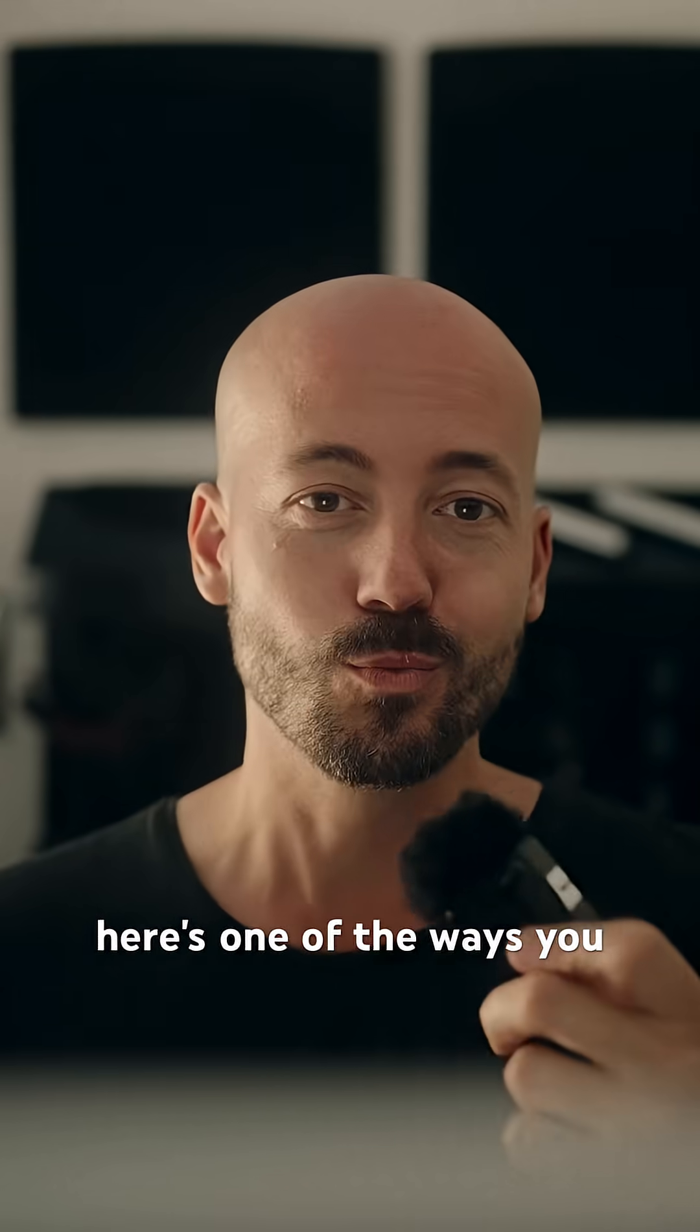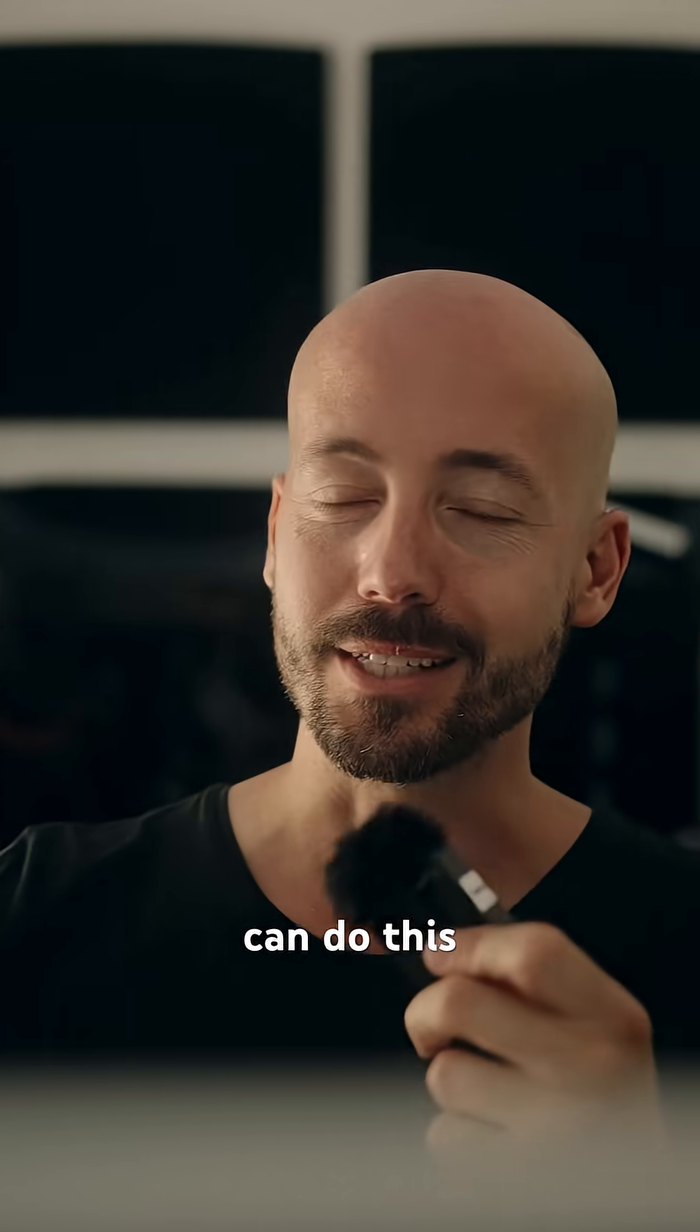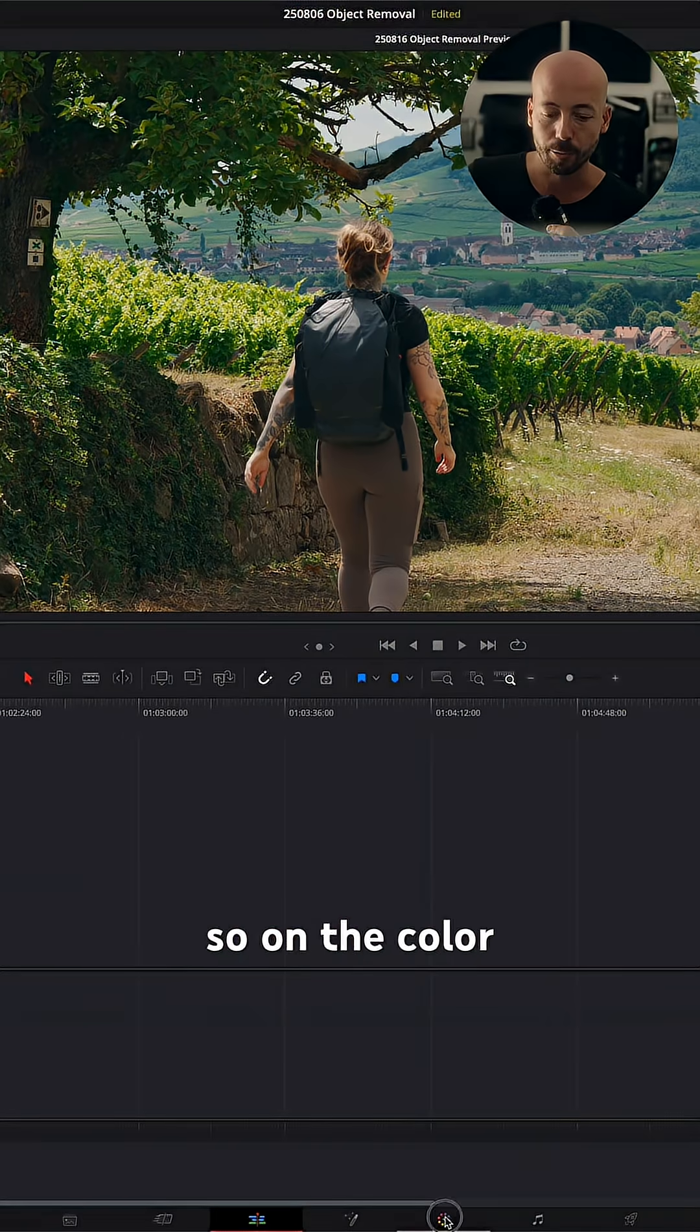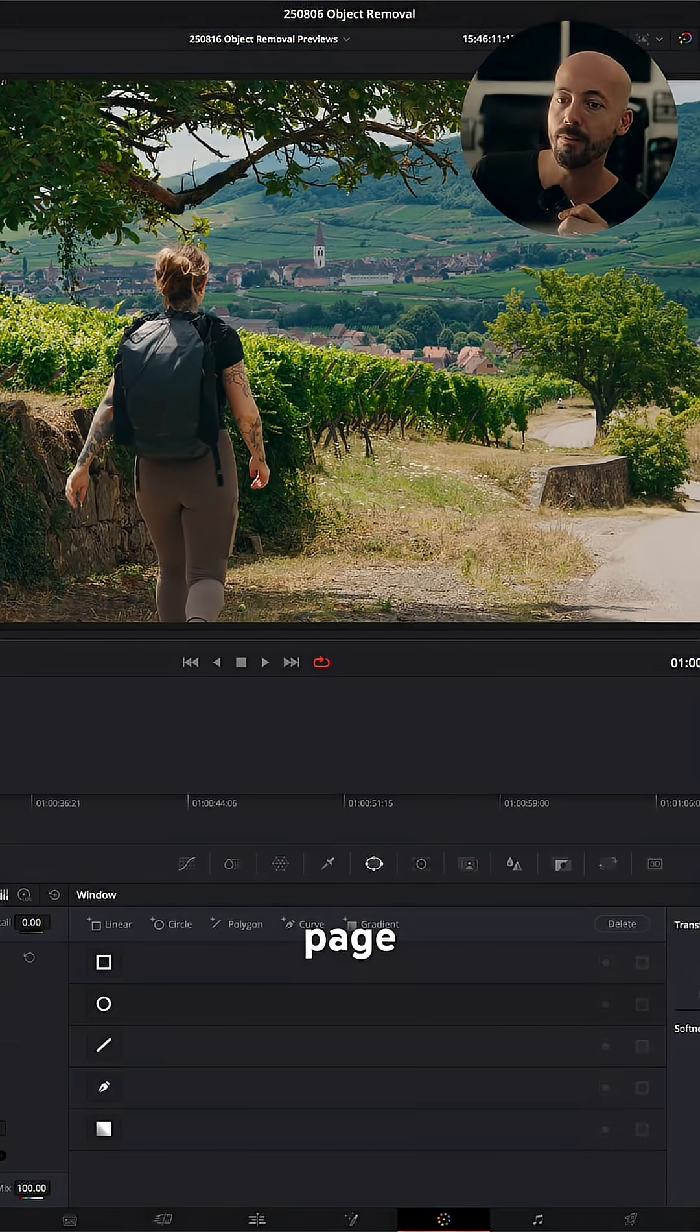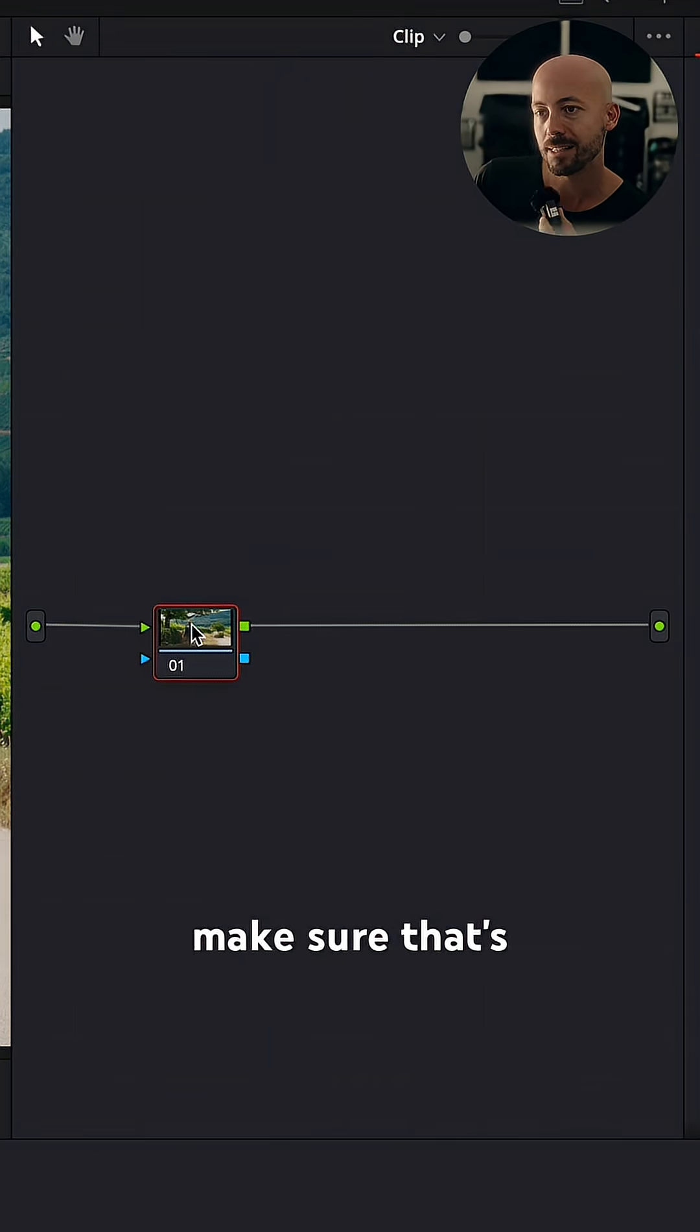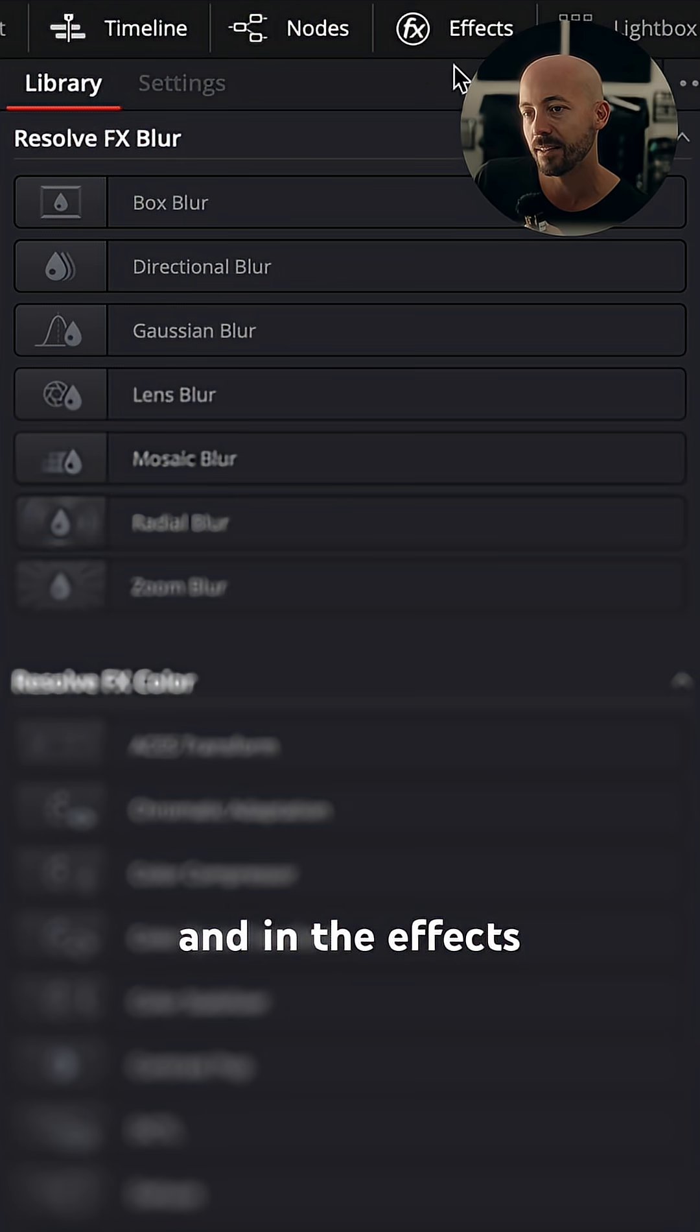So, here we are. Here's one of the ways you can do this in DaVinci Resolve. So, on the color page, on a new node, make sure that's selected.